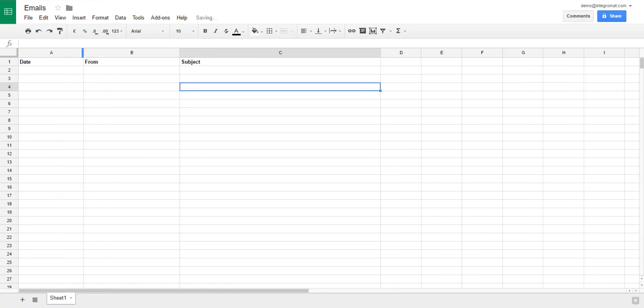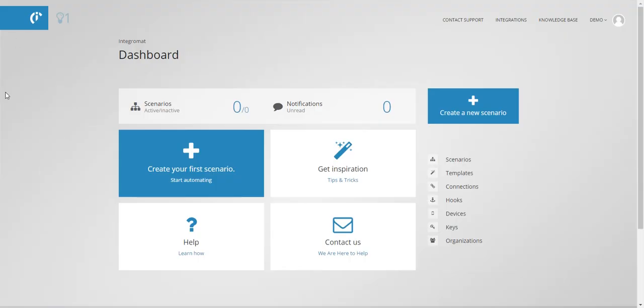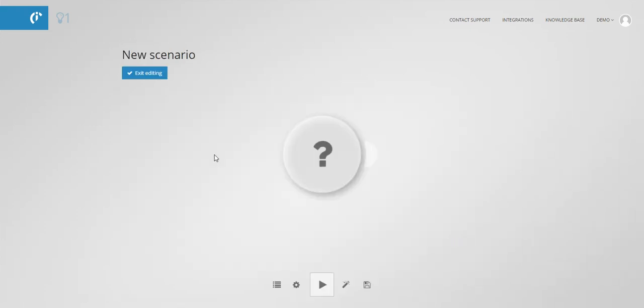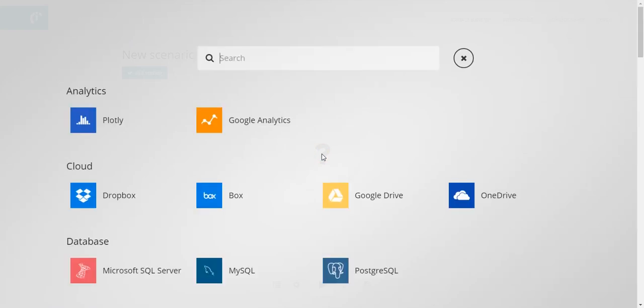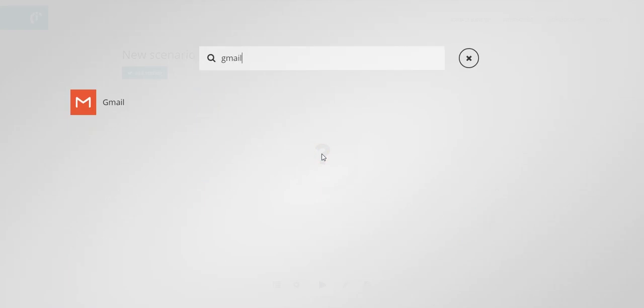Now you can move on to creating the scenario. To create the scenario, click the create your first scenario button and then click on the first circle and select the Gmail module.